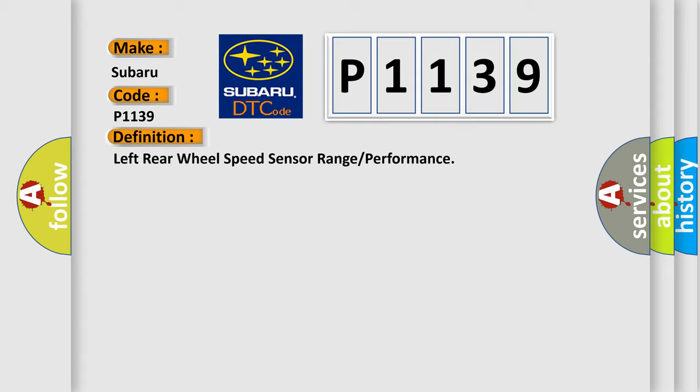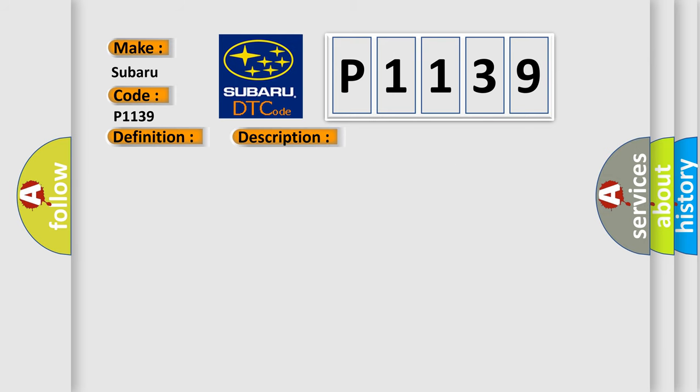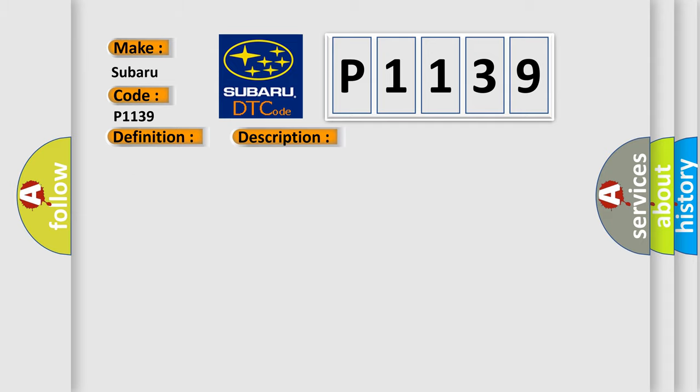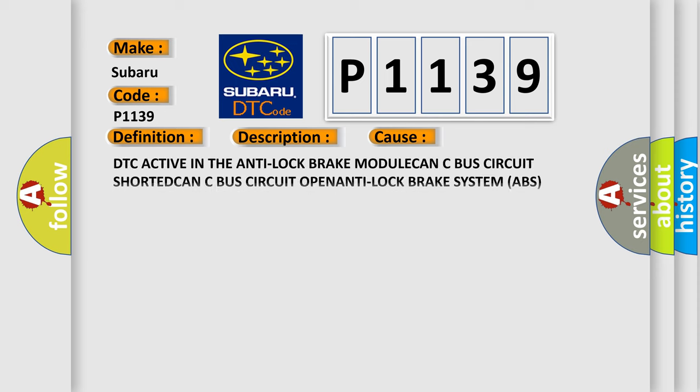The basic definition is Left rear wheel speed sensor range or performance. And now this is a short description of this DTC code. The powertrain control module PCM receives over the CAN C-bus an implausible message from the Anti-Lock Brake System ABS module. This diagnostic error occurs most often in these cases: